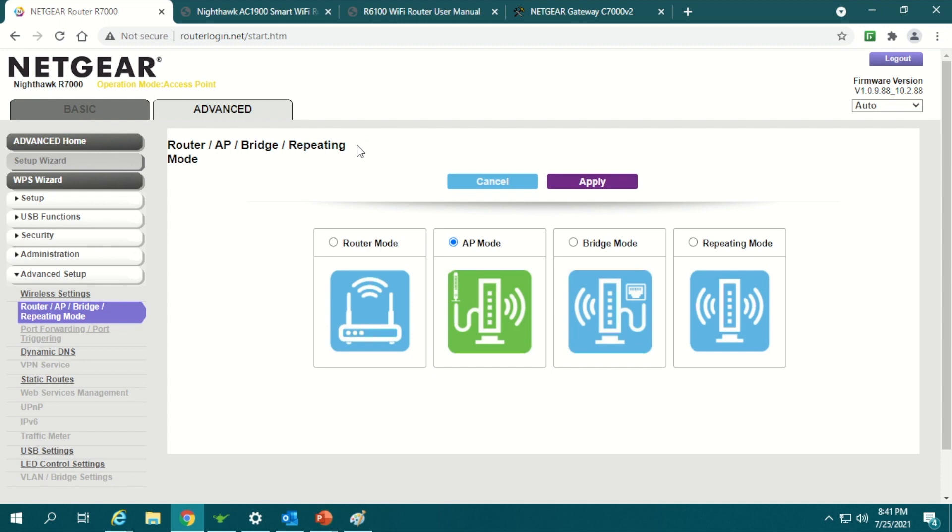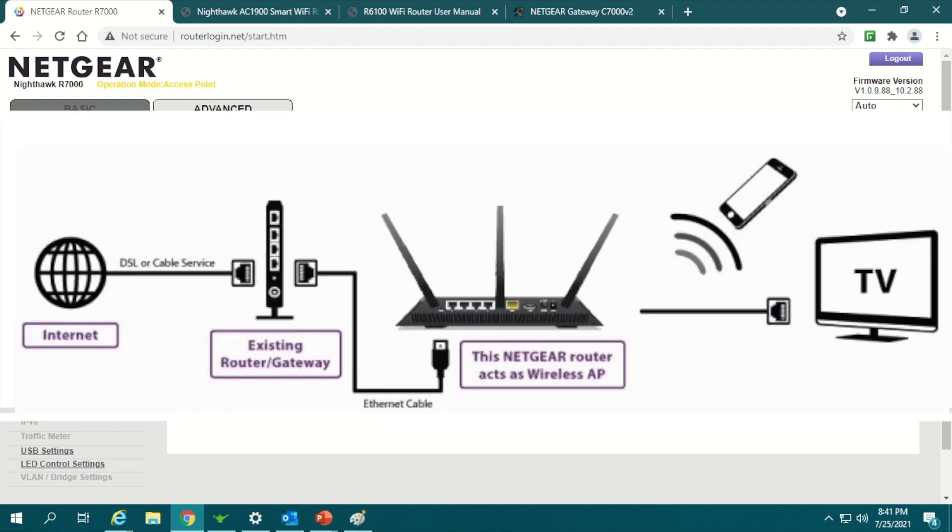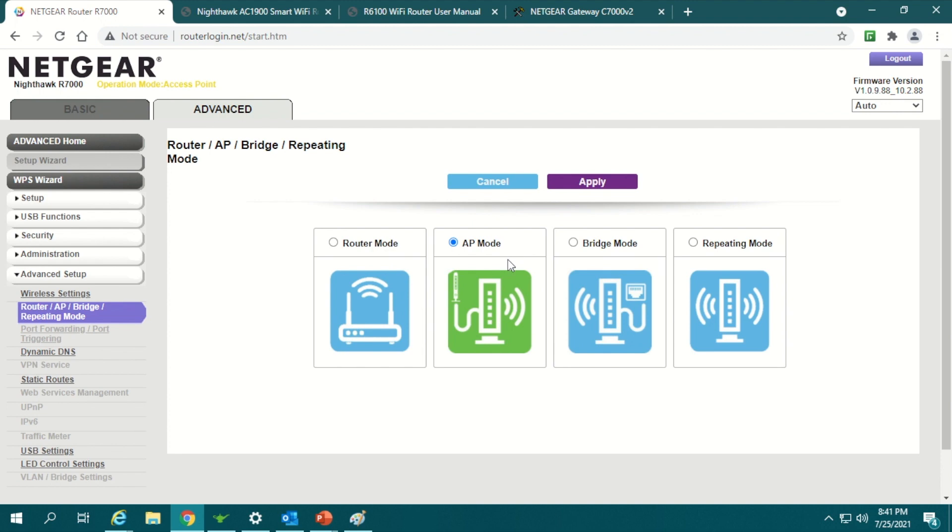Hello guys, today I'm going to give you a quick tutorial that will demonstrate how you can use a spare modem or router that you have at home as an additional access point. This will help you create either another Wi-Fi network or use it as an extension of your existing Wi-Fi network at home.